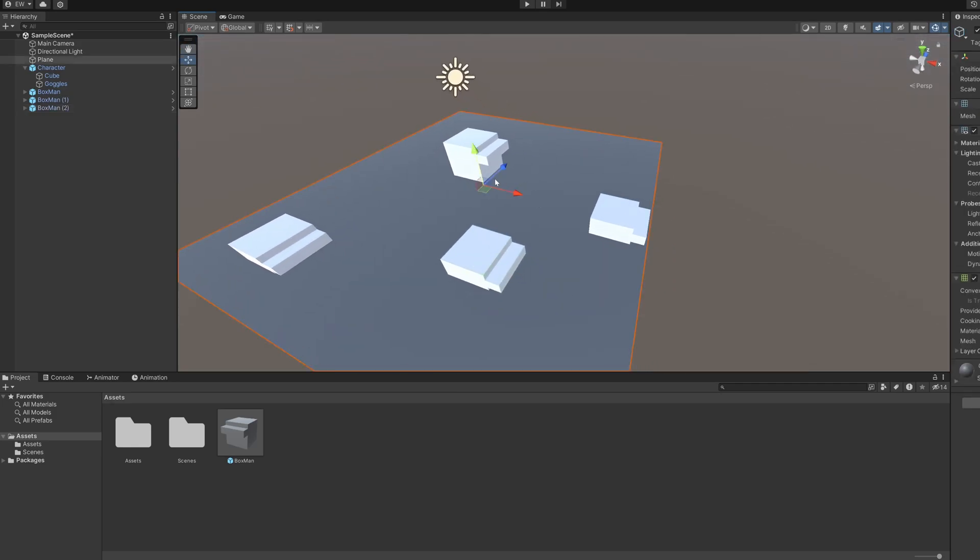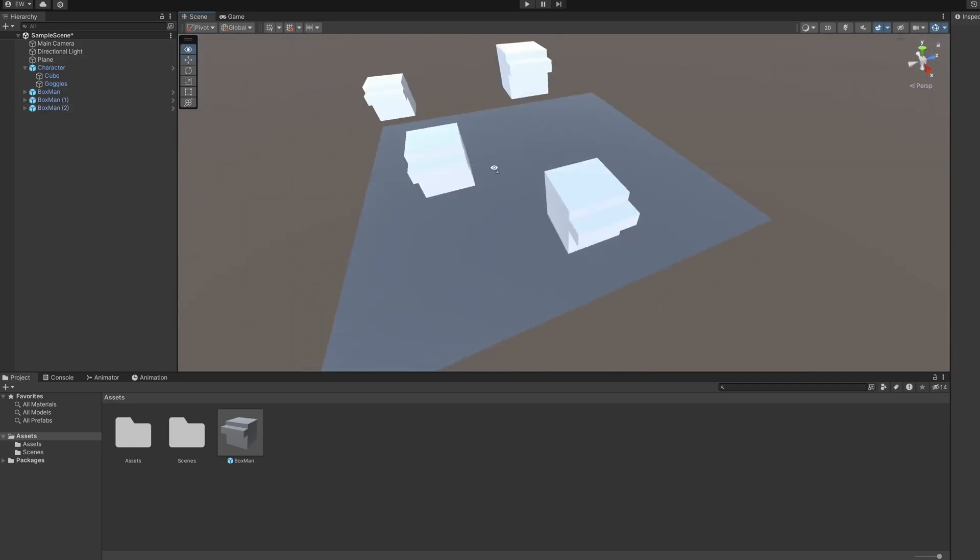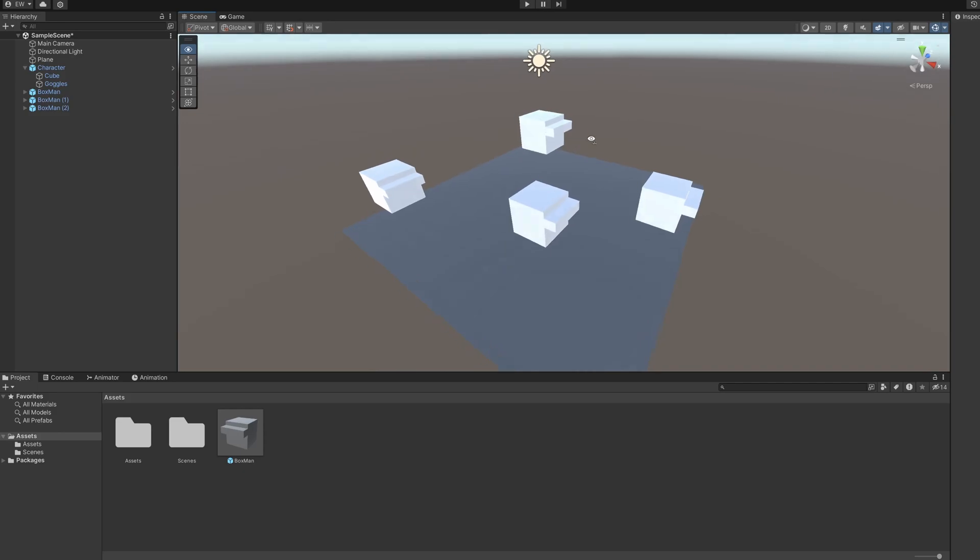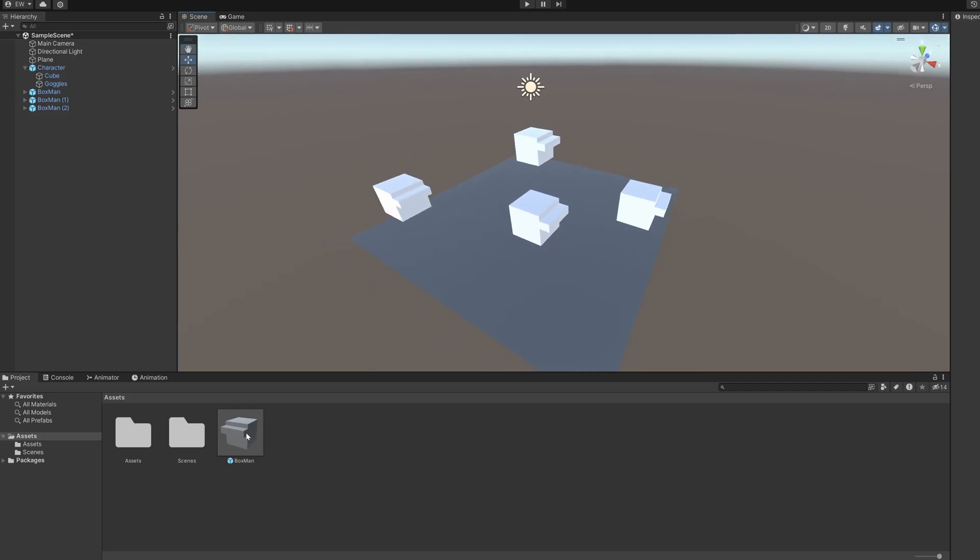In Unreal Engine, we use actors to achieve this. So let's have a closer look at actors and compare them to Unity's prefabs.